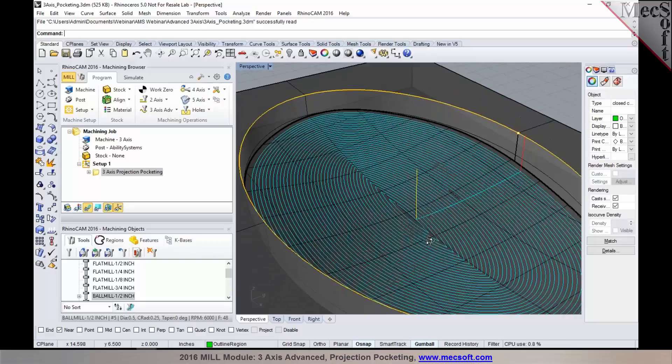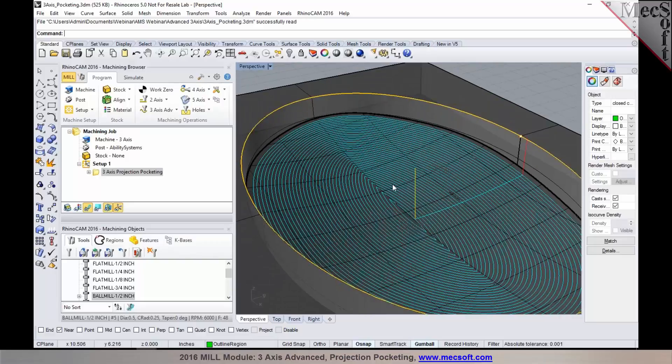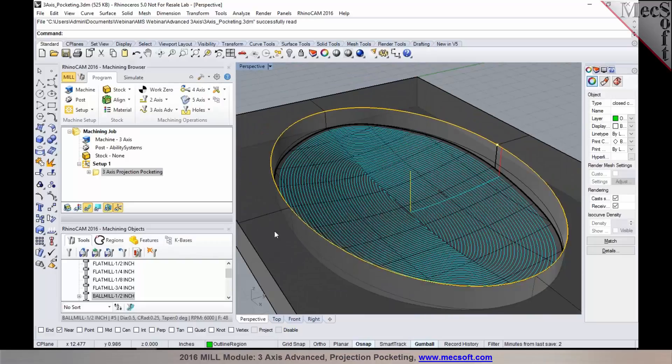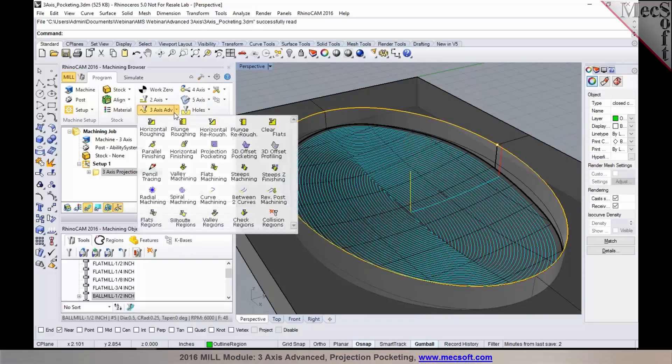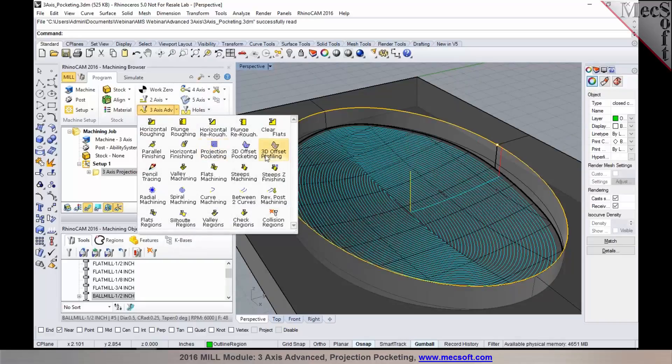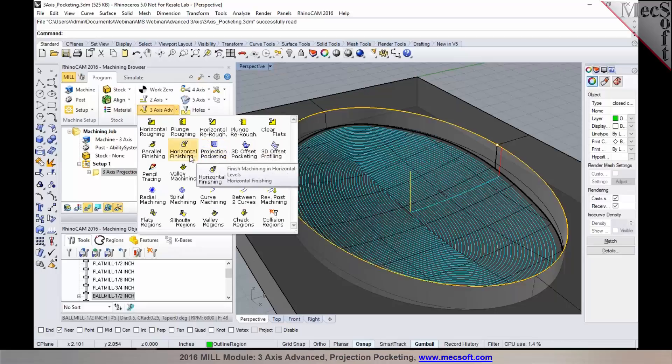So parts like these can be ideally programmed using 3-axis projection pocketing. And again, this can be accessed under the 3-axis advanced methods and you'll find projection pocketing right next to horizontal finishing.